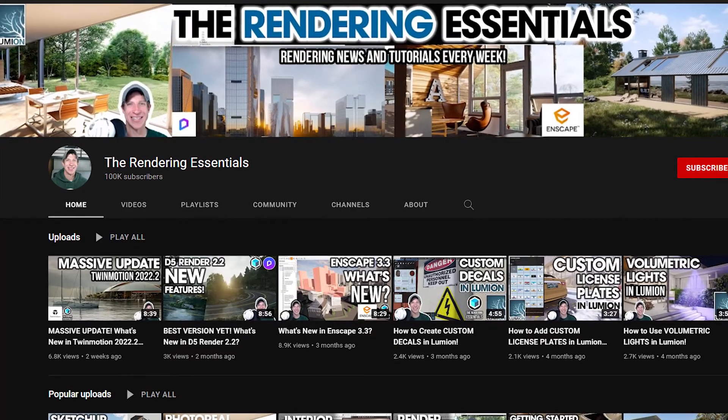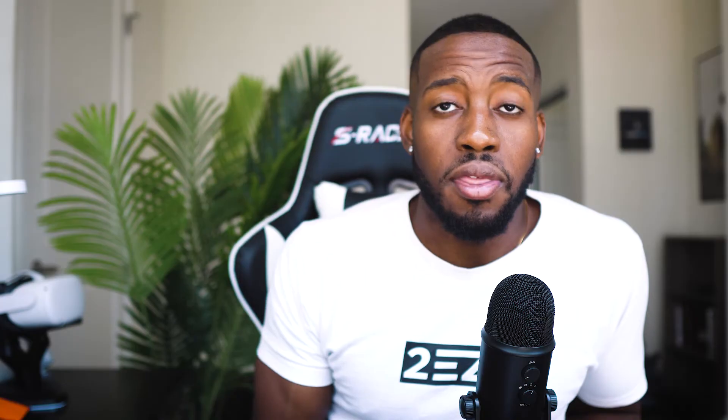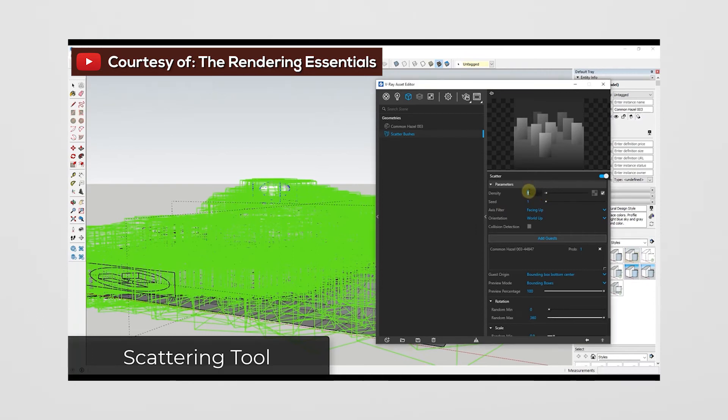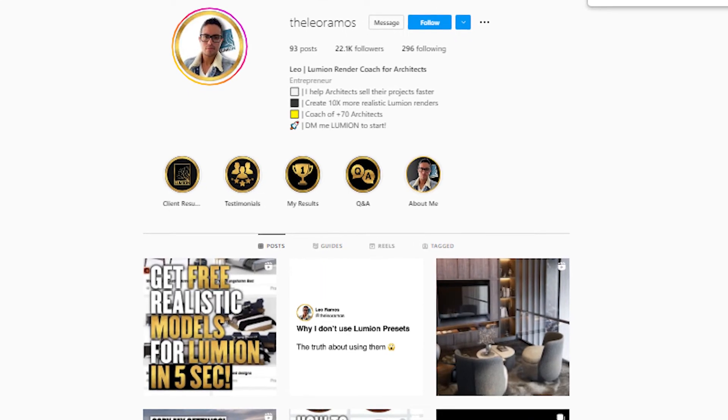I also wanted to give you guys some resources I've used to get where I'm at with architectural visualization. The first one is called the Rendering Essentials — link is in the description. This guy is very detailed when it comes to talking about these softwares, how to use them, different hotkeys, different shortcuts. He really knows what he's talking about. There's also another guy on Instagram named Leo Ramos — I have his stuff in the description as well. This guy is a Lumion whiz, really, really good at Lumion. Definitely check him out.